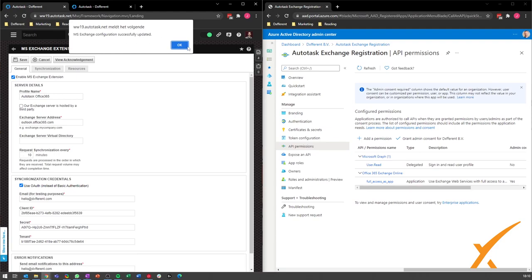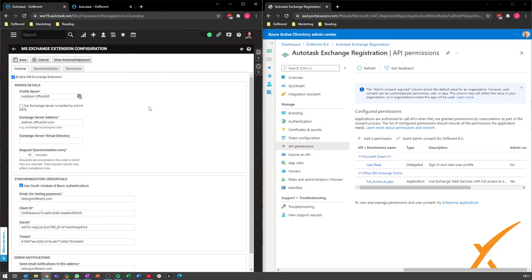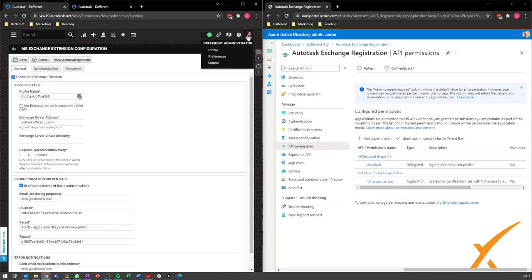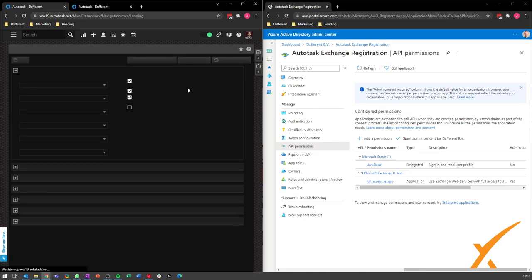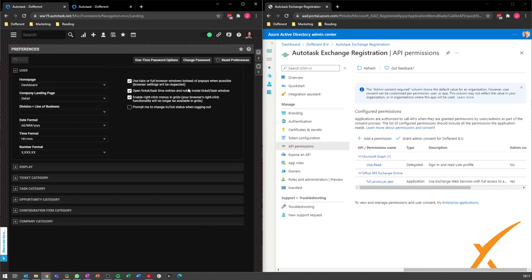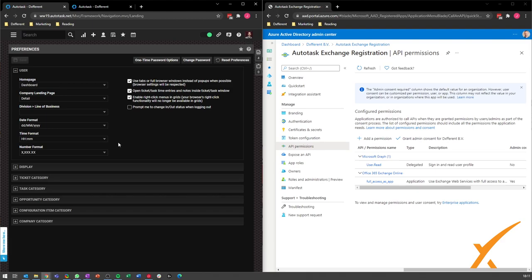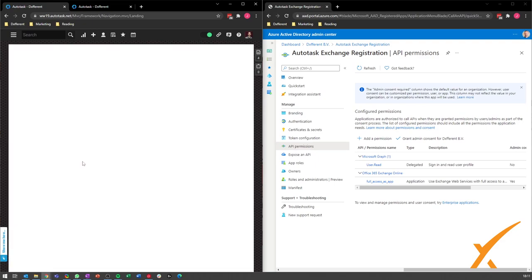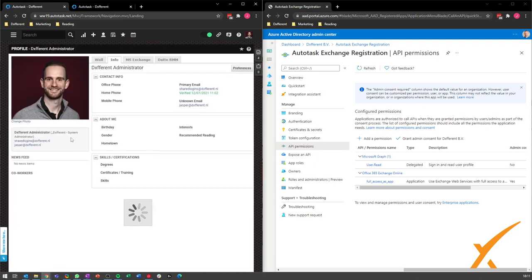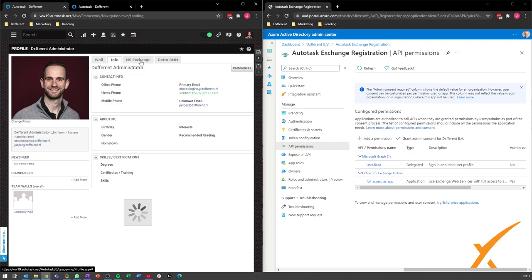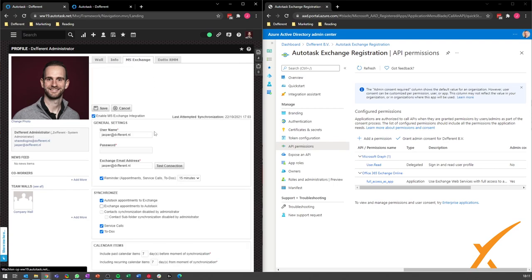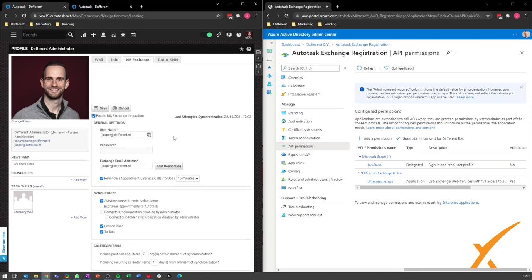You see you got it right. There are some preferences which your resources can set up. I will show that directly as well. You go to your profile, to your preferences, and here in the profile you can go to your MS Exchange.